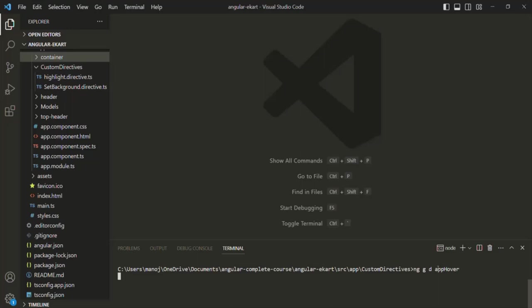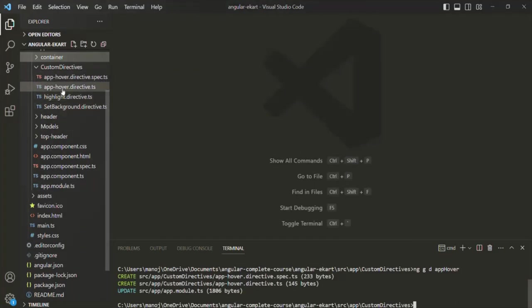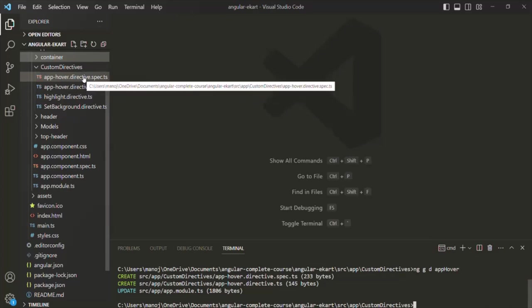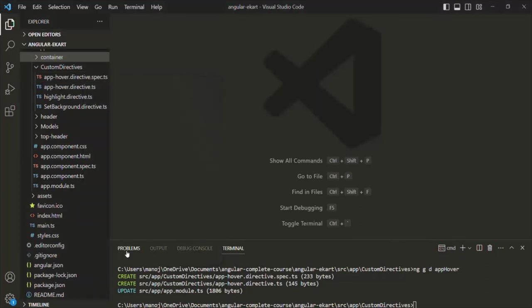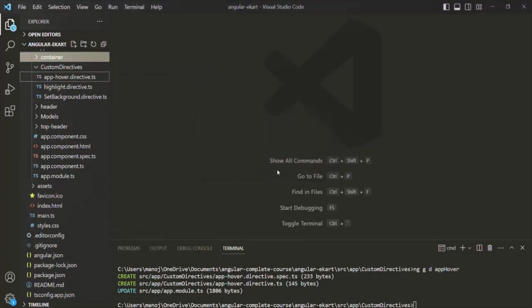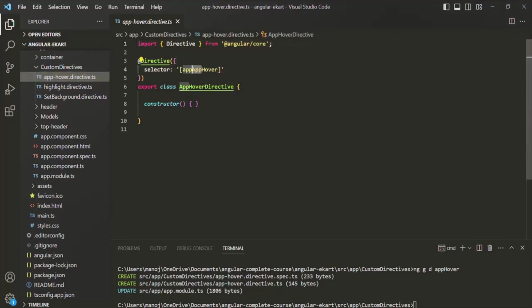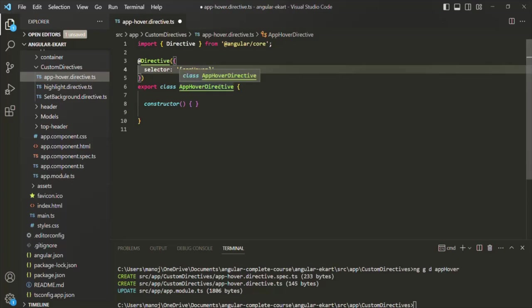Let's press enter. With this name, a directive should be created inside the custom directives folder. You can see that AppHover directive has been created. Let me delete the spec.ts file which has been created here. Let's go to the AppHover directive. In there, the selector name is AppHover, and the directive name is AppHoverDirective.